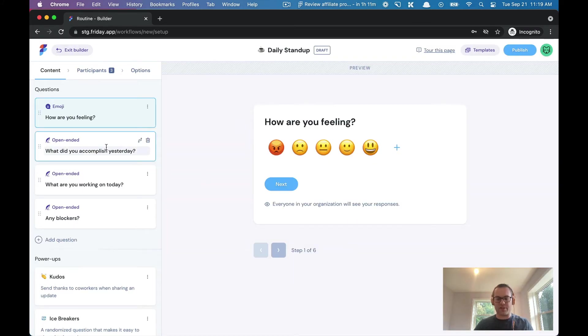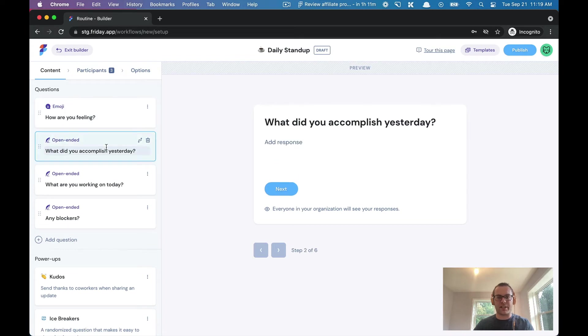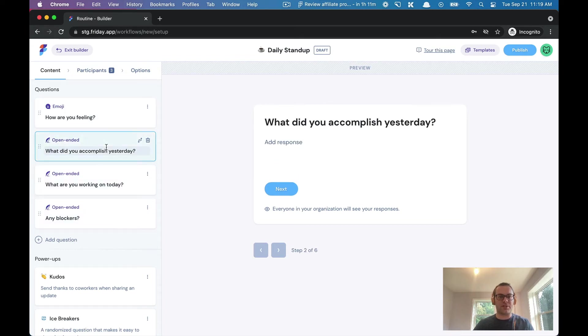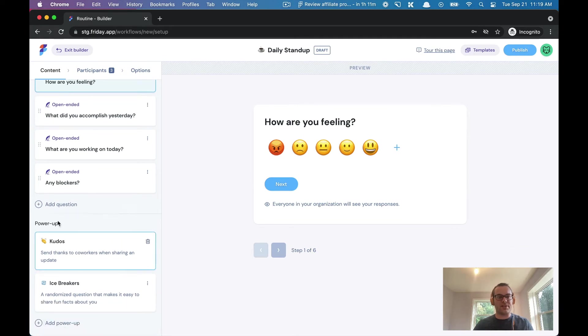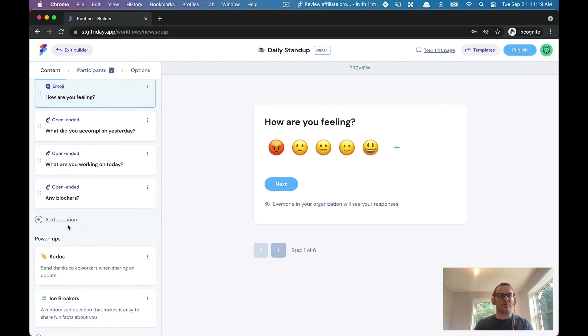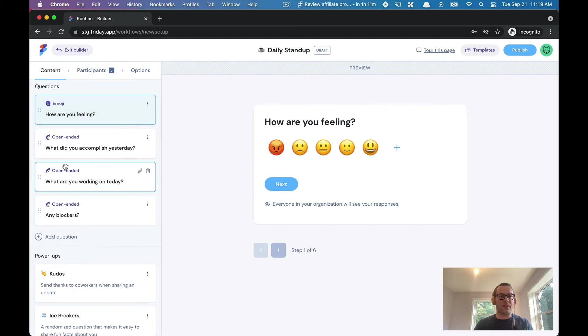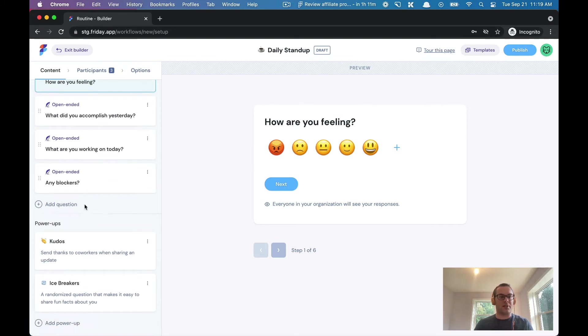You can see here if I just toggle, I can see exactly what the participants will see. You can also see we have these things called power-ups. What a power-up does is it extends the routine update and makes it a lot more useful and a lot more interesting and engaging.